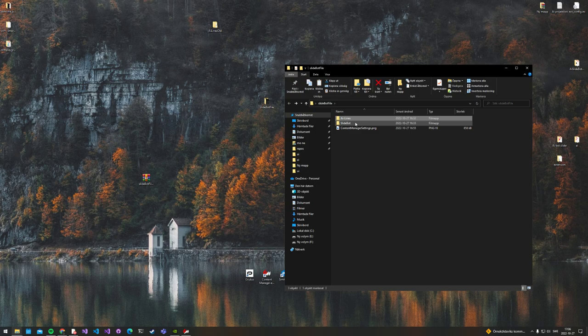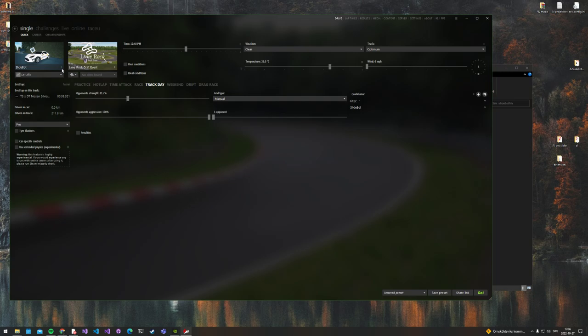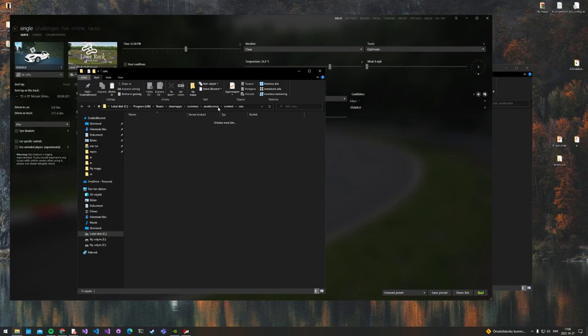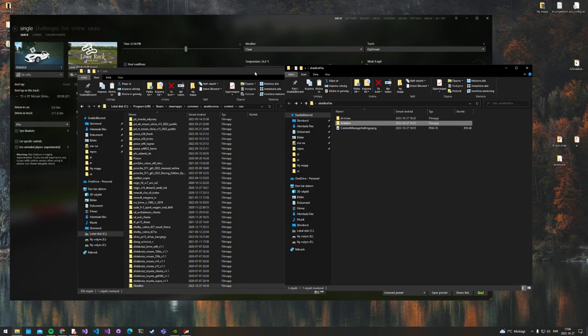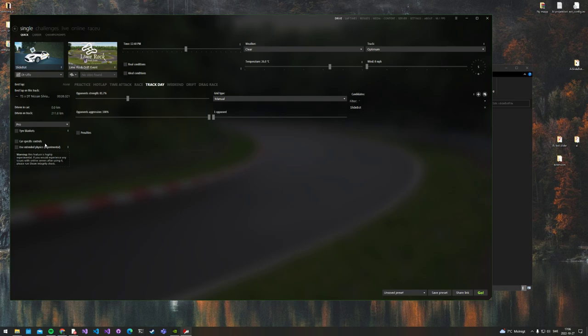Now we want to install the slidebot. Go to Content Manager, click on these dots again, then Folder. Go to Cars. You install this bot or car like any other car in Content Manager. Just drag and drop, or copy—however you want to do it. Nothing more is needed.